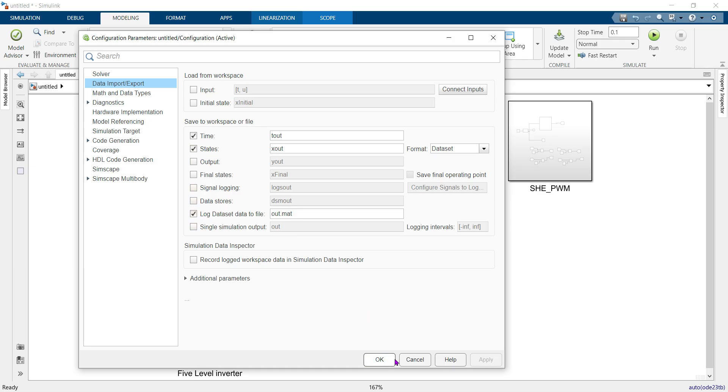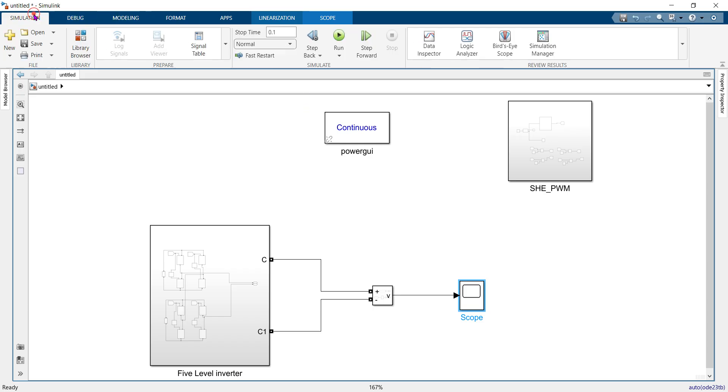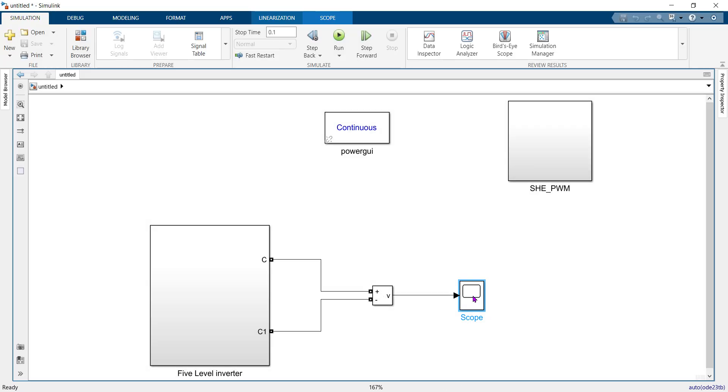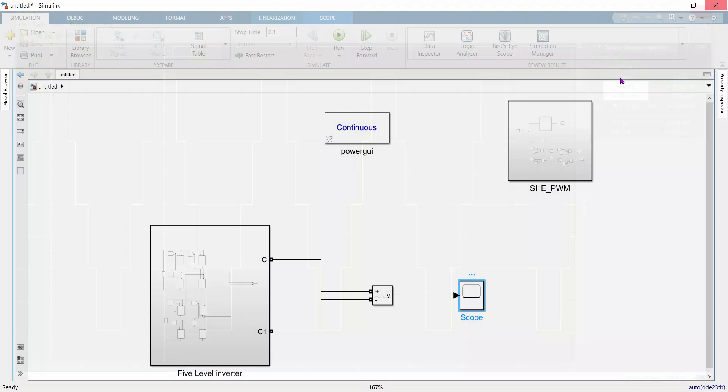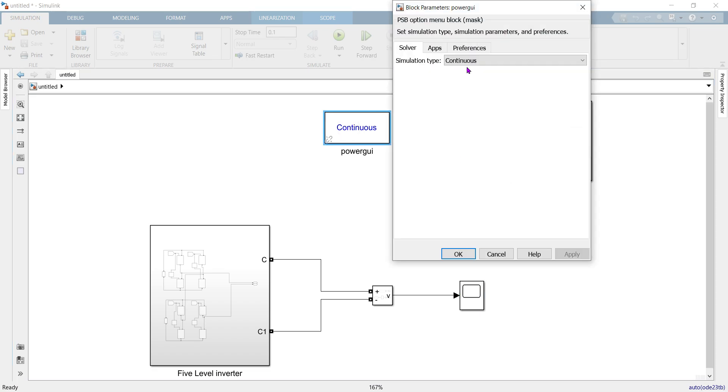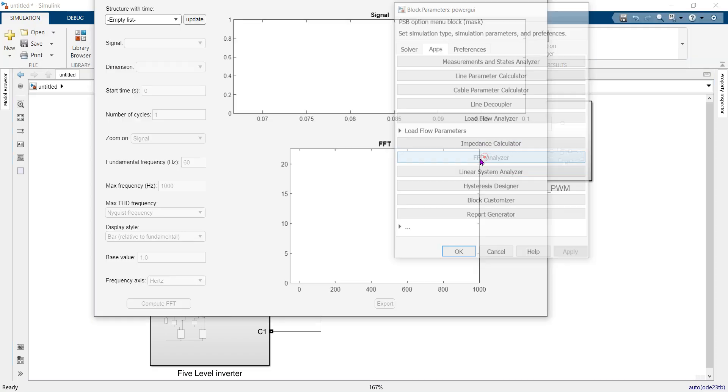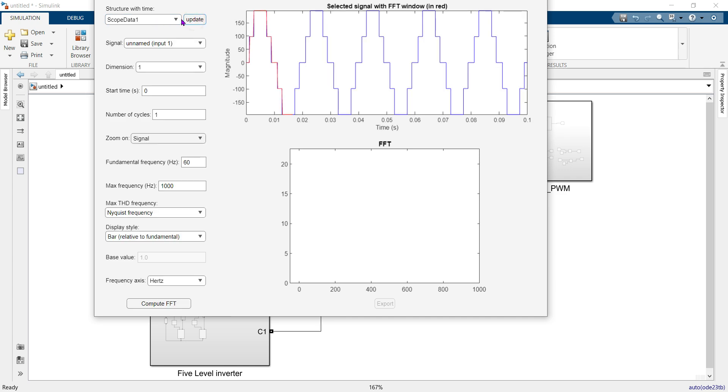Run this model. Now you can see this is our output. In FFT analyzer, you have to update the list. Now you can see our scope data is present here.